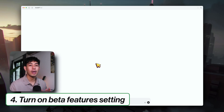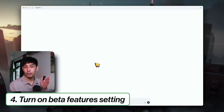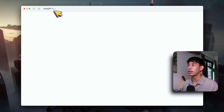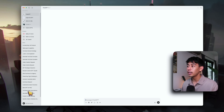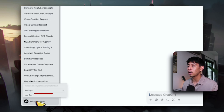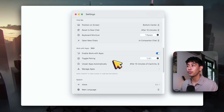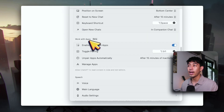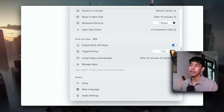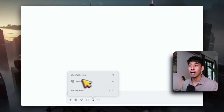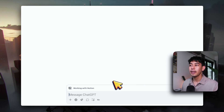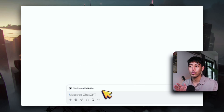And last but not least, make sure that you have the beta features turned on for your account. Go ahead and go to your settings, which you can find in the sidebar of your ChatGPT. Scroll down until you find 'work with apps in beta' and make sure that the toggle is turned on. Then just go ahead and click the plus sign next to Notion — and voilà, working with Notion is now turned on.